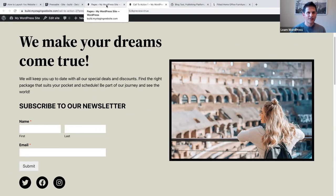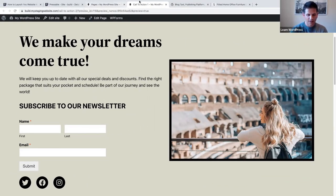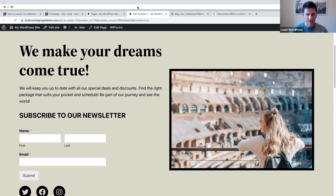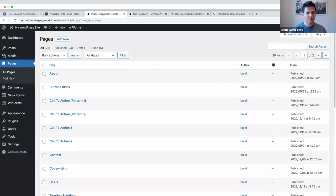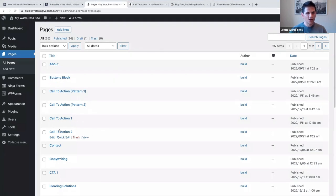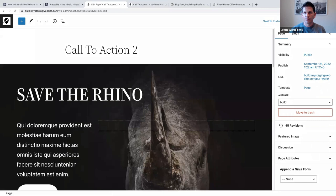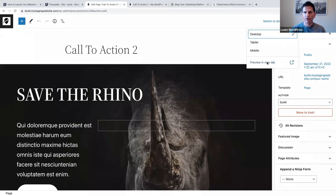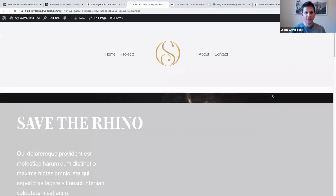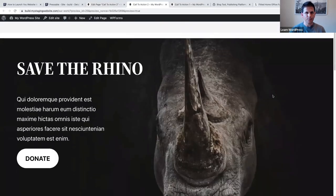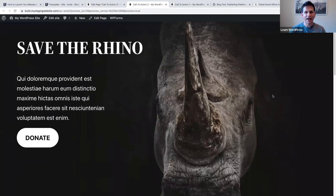Let me show you how I created a different call to action using the cover block. Let's go to call to action two, click on preview, and see what I did here. I've actually used a cover block.